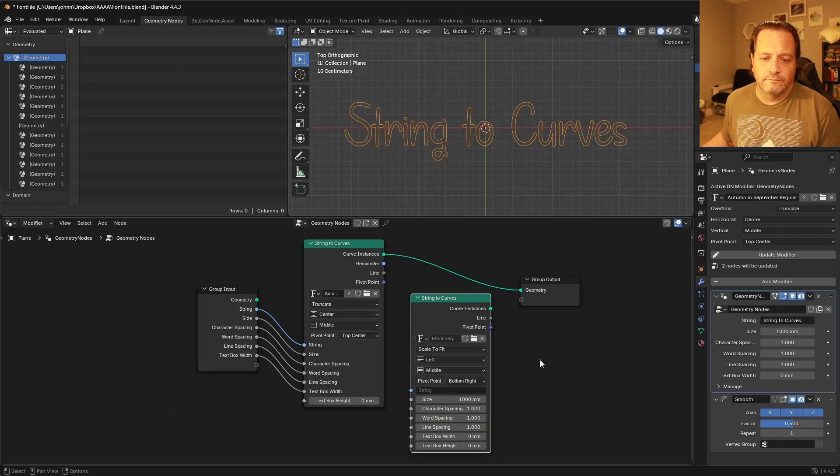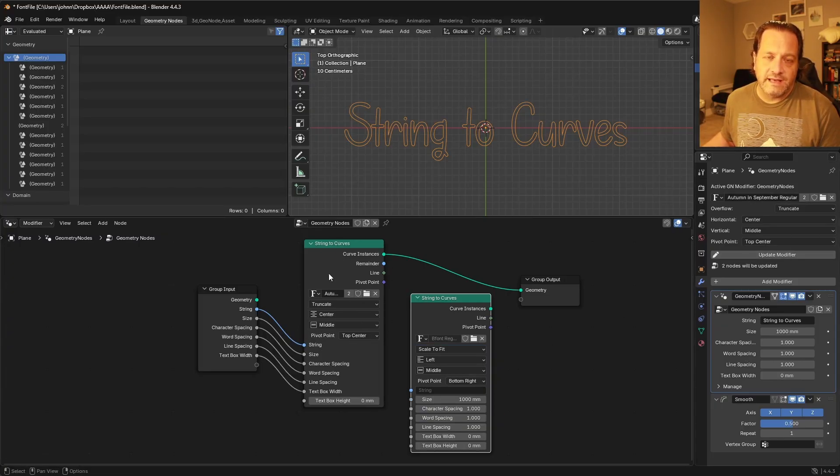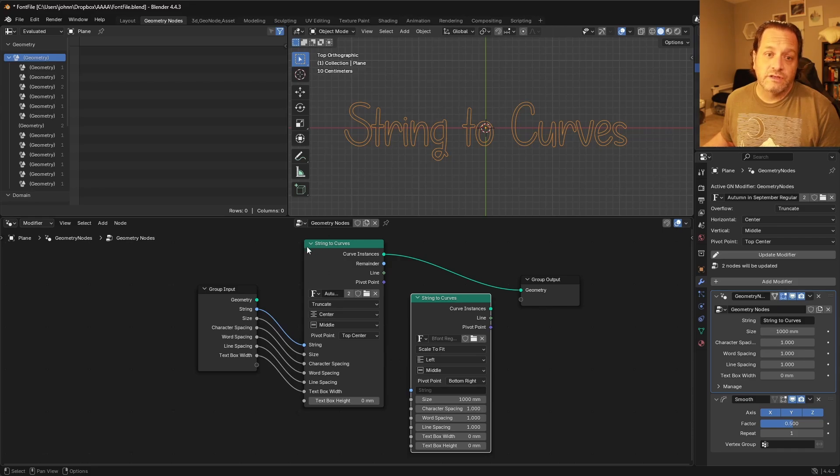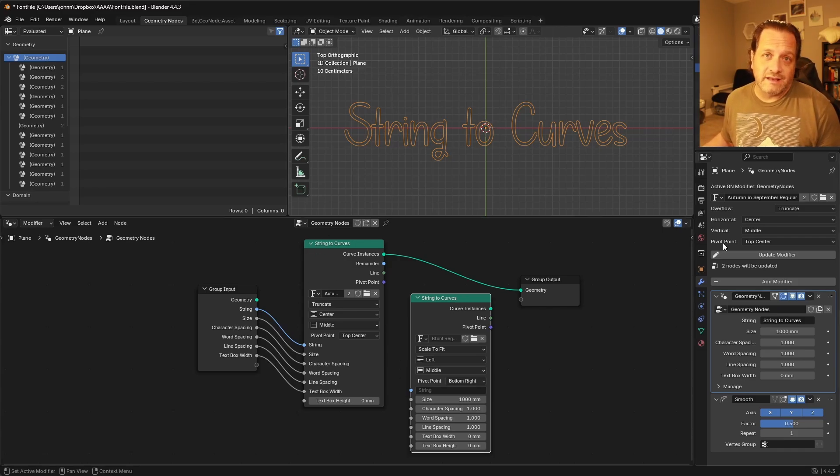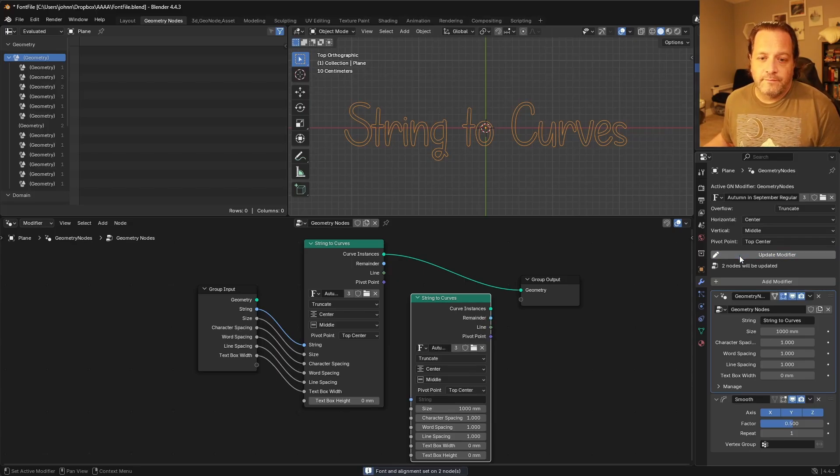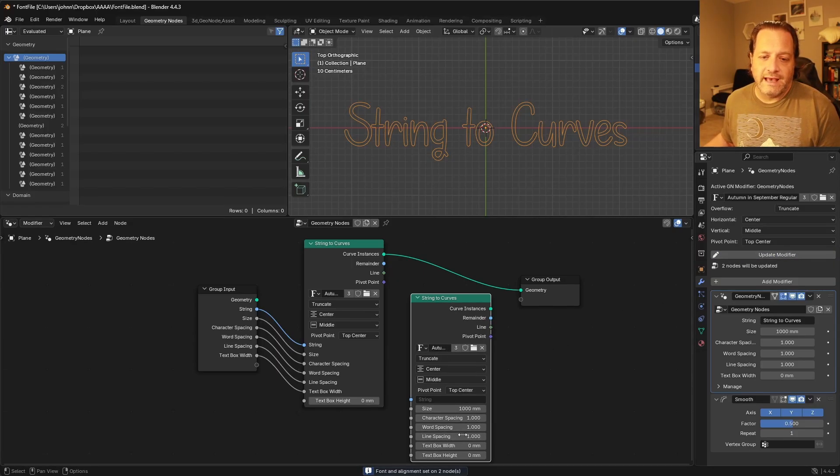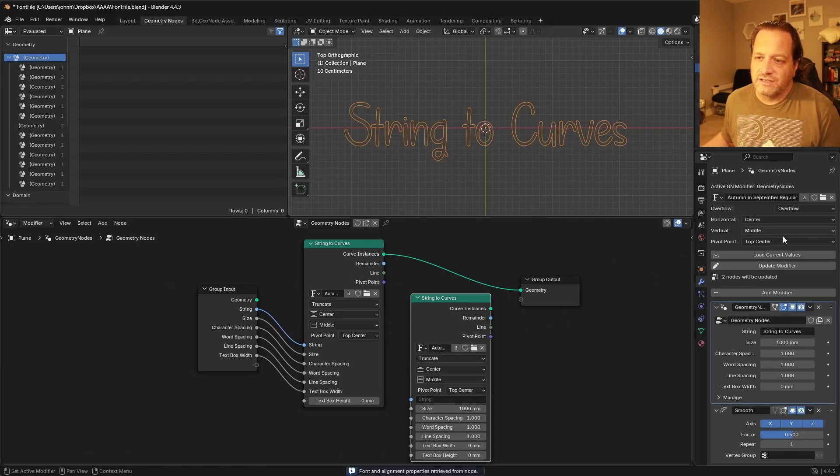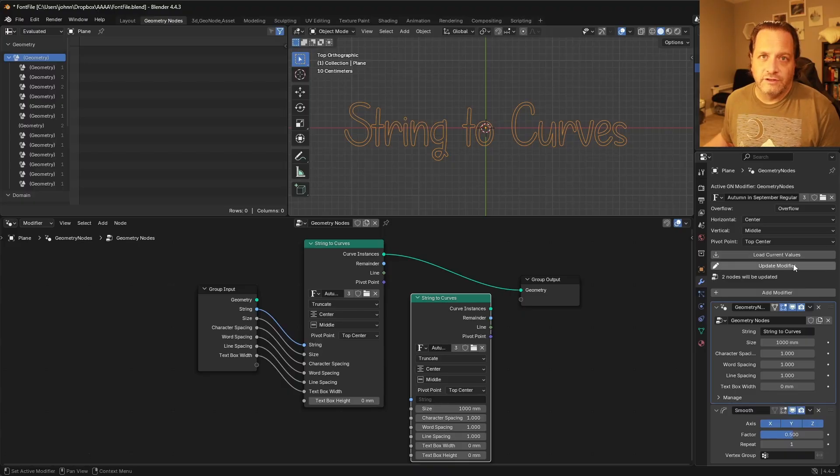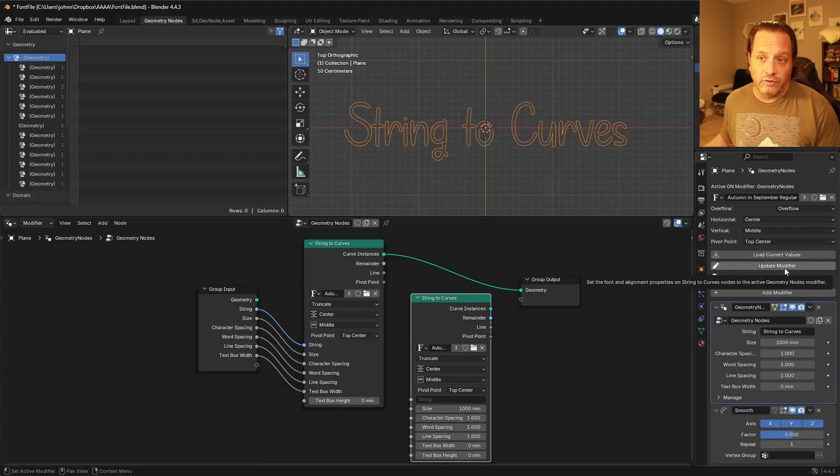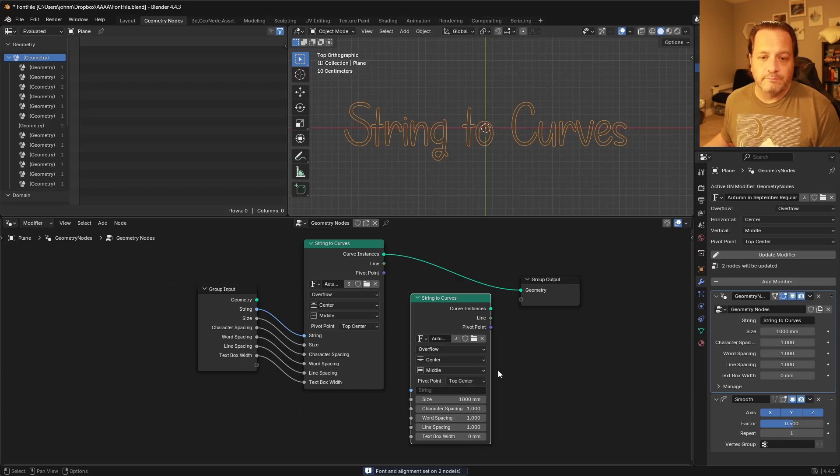Here if I were to change this font and these settings, you see that this just has the Update Modifier because it's still seeing this as the first String to Curves node in the tree, and so getting the settings from it really wouldn't change anything. But if I click this, you can see that this has updated both here. So if I were to change this to say Overflow, you can see I can load them back and get the old values again, or I can update and it updates both of them.